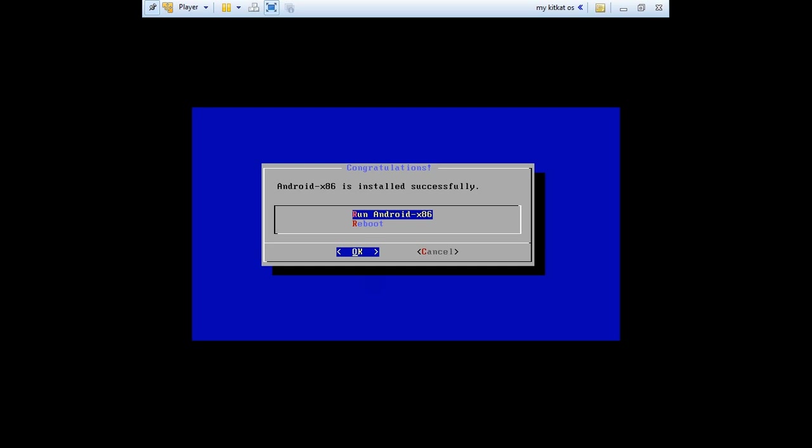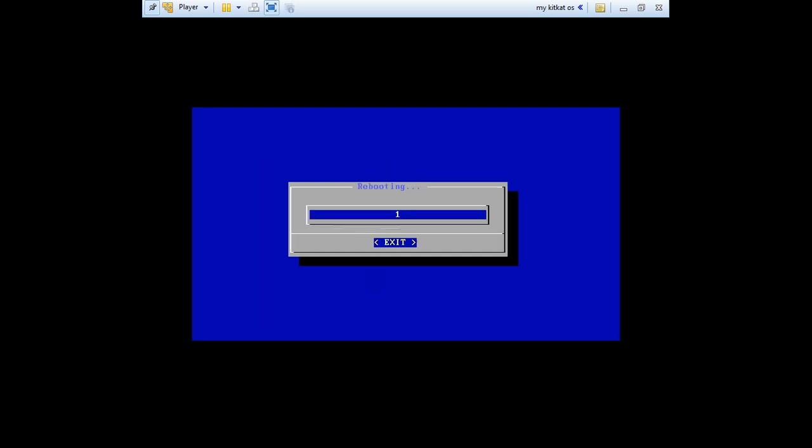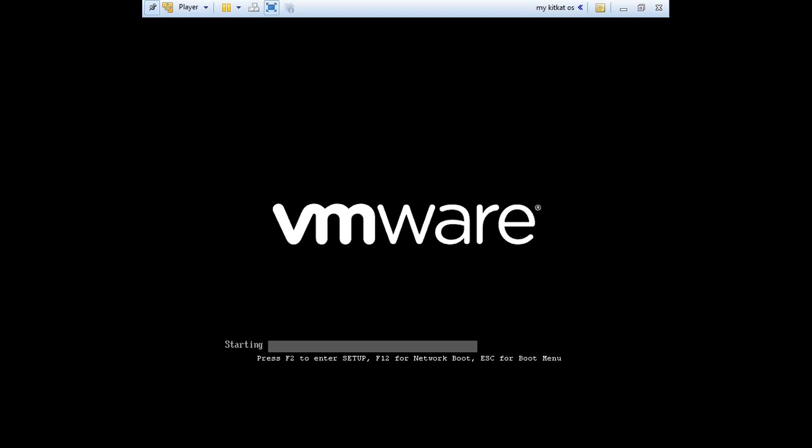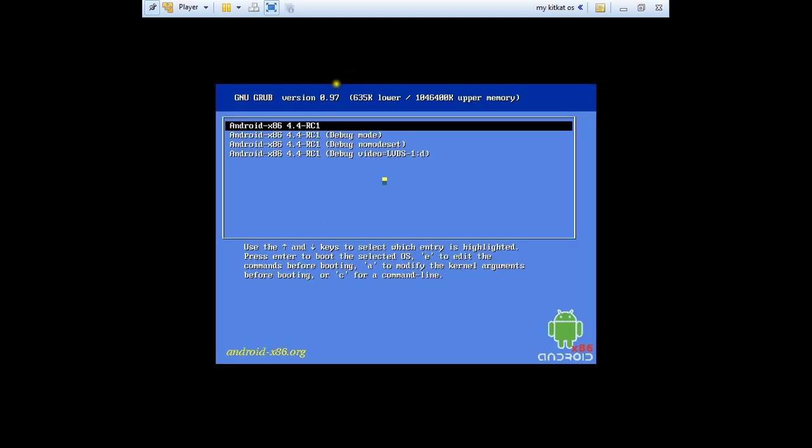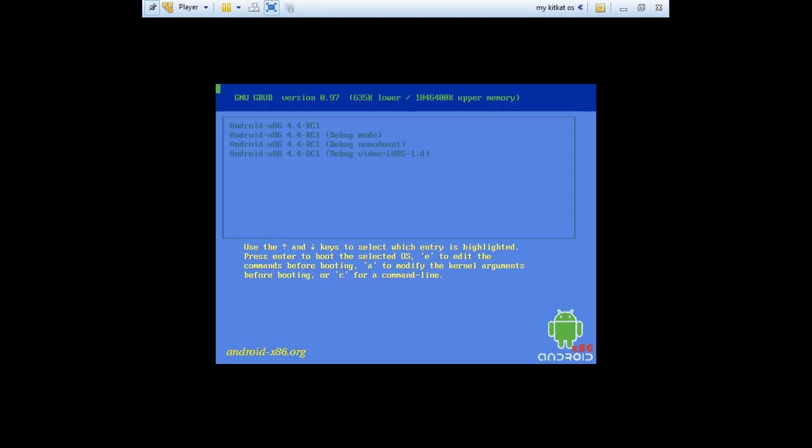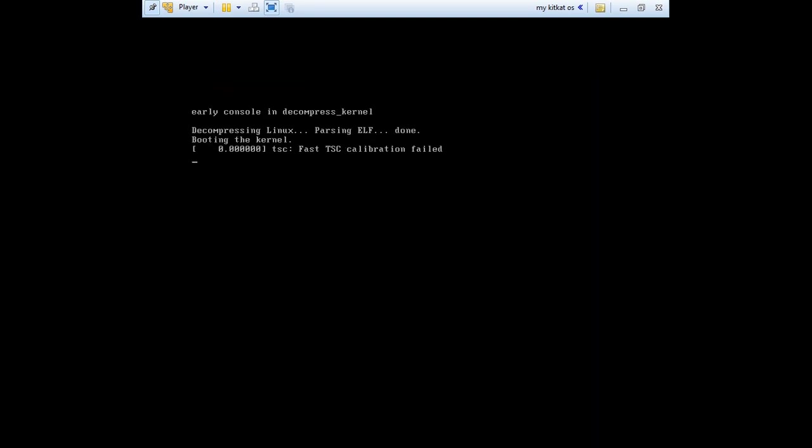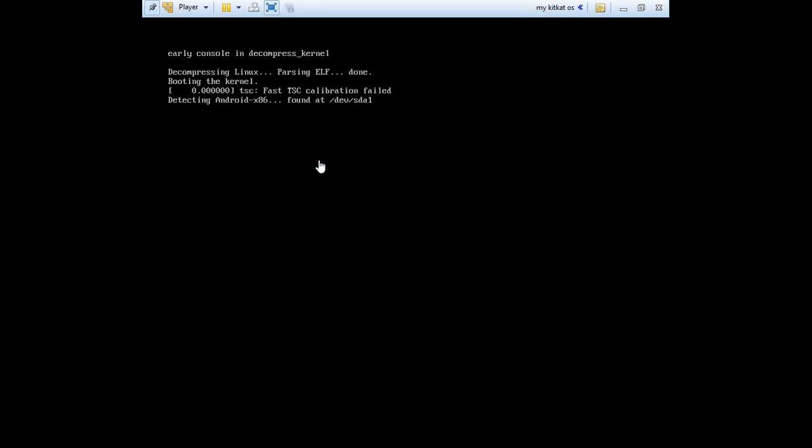Now press the reboot button. And choose the first option. Press on the right Ctrl Alt to take the mouse off the guest OS. And now you need to take the CD-ROM out.